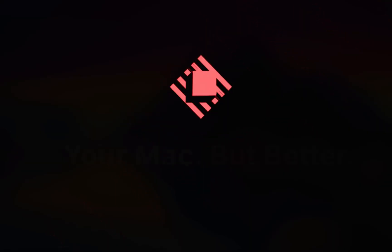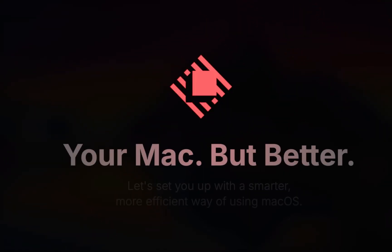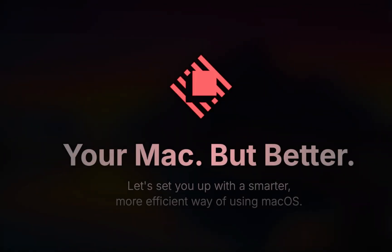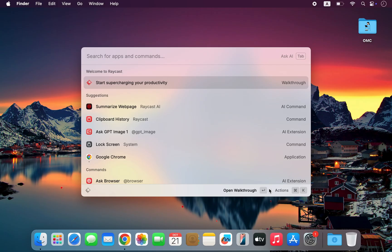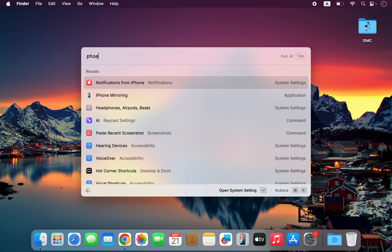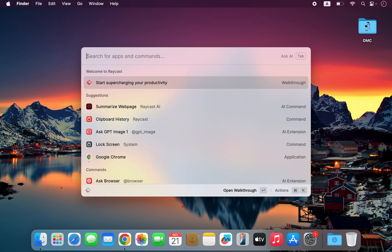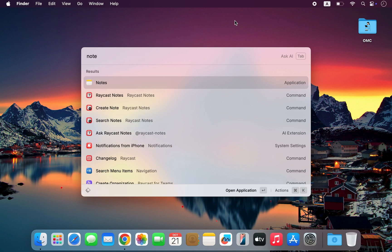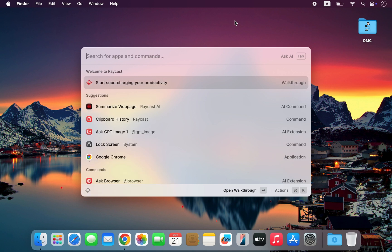The fifth app is Raycast, the father of Spotlight. I call it that because it does everything Spotlight does and a whole lot more. It's not just an app launcher, it's your full command center for macOS.